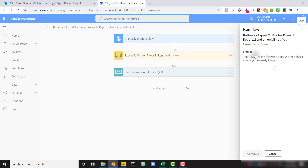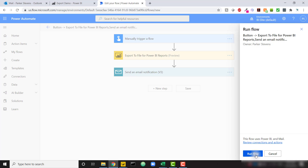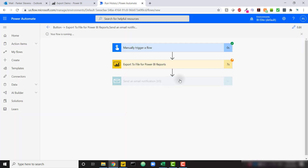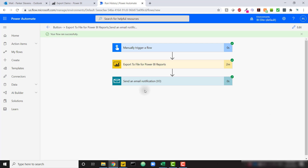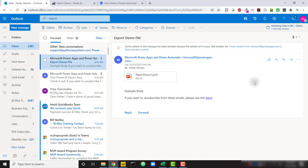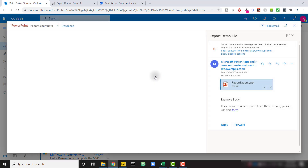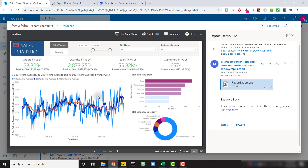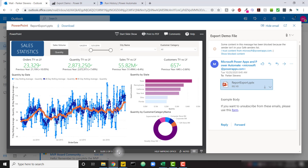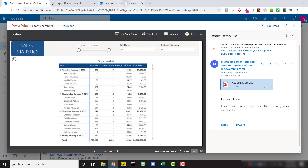Let's click Save and test it out. I'll select 'I'll perform the trigger action,' run the flow, and we can see the flow is running — it's exporting the report to a file and then sending the email. This takes about two minutes each run. The flow ran successfully. Checking my email, I have 'Export Demo File' — our new PowerPoint report export. Opening it, we have our Power BI report export in PowerPoint format — exactly what we want.